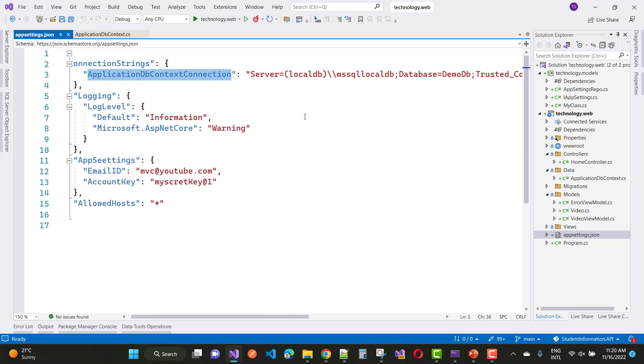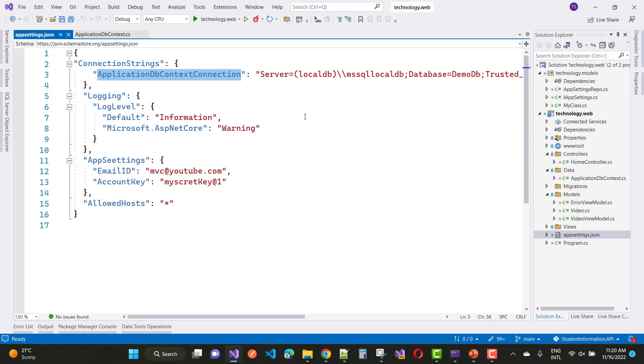So here you can see the connection string, that is the ApplicationDbContext connection. And just change the database to DemoDB.